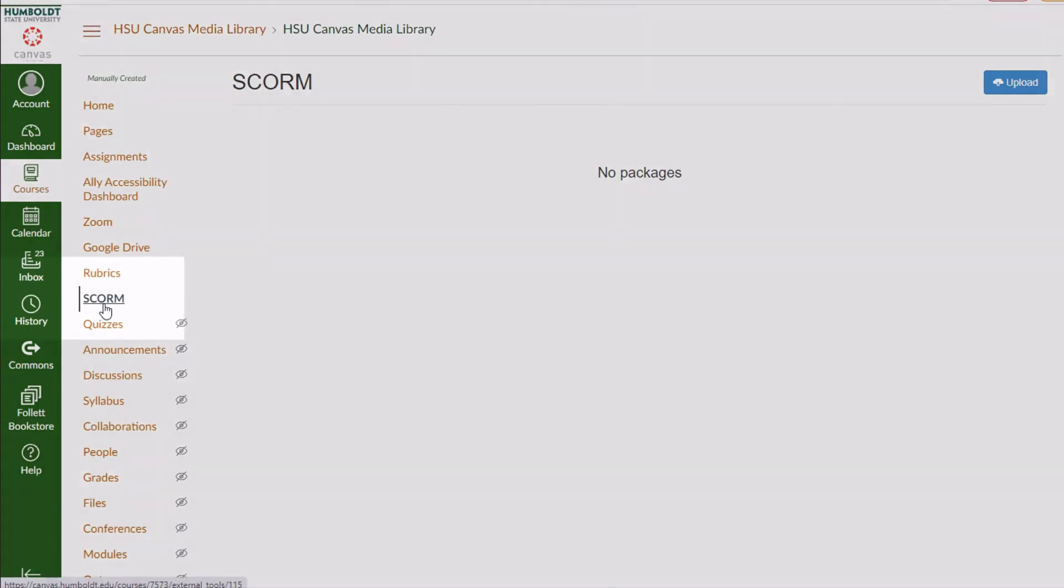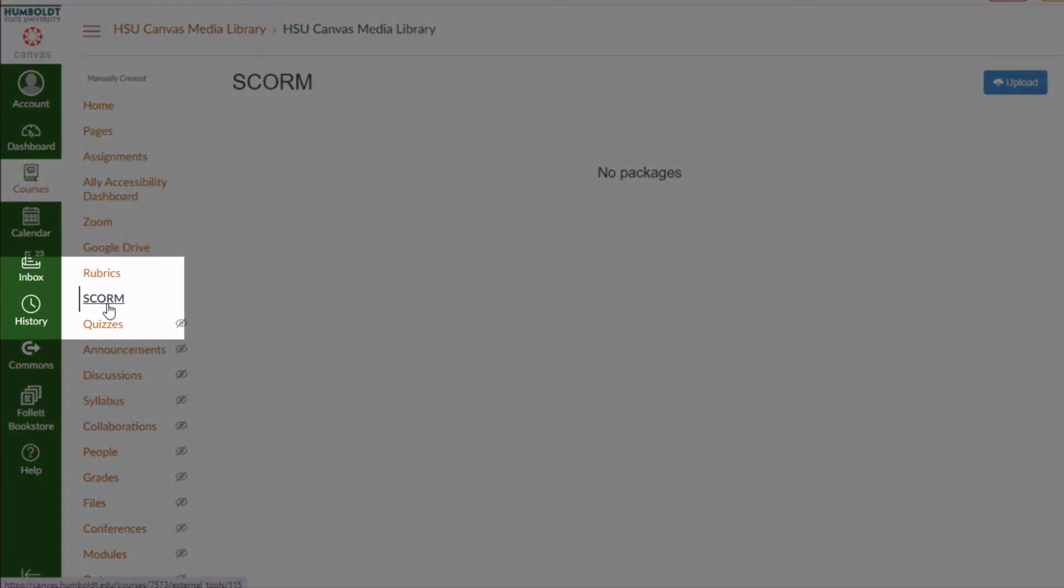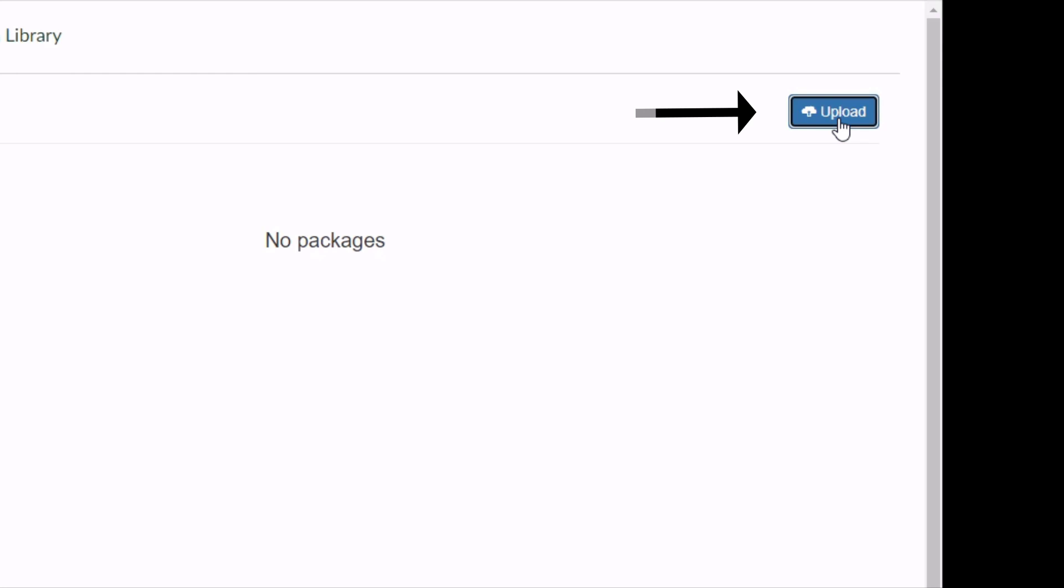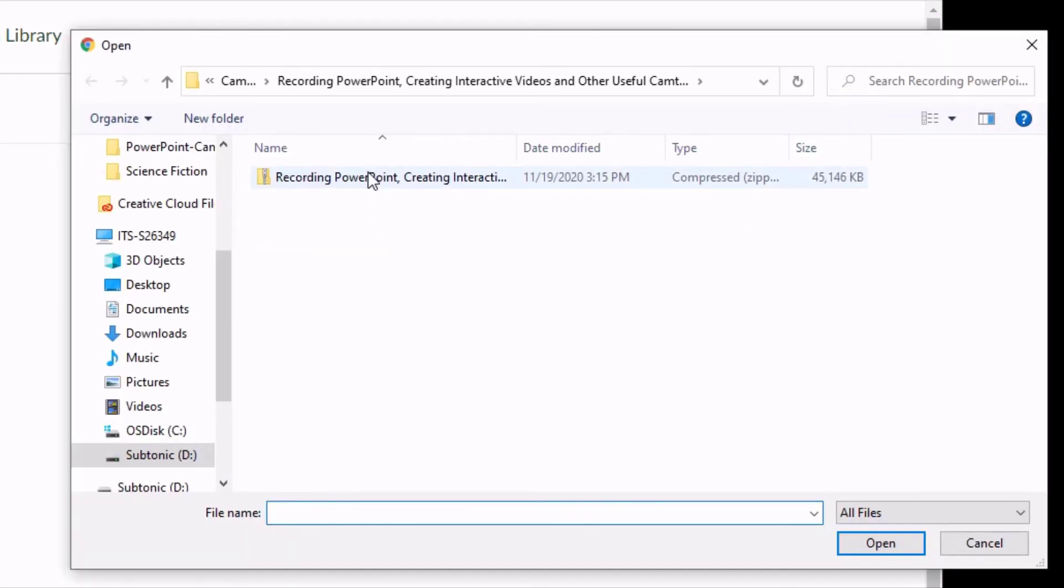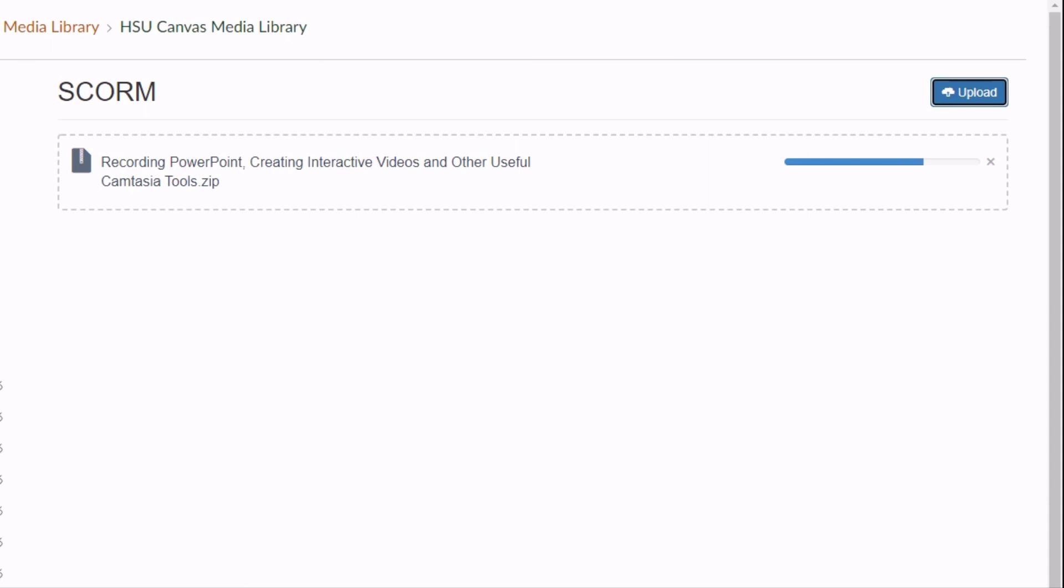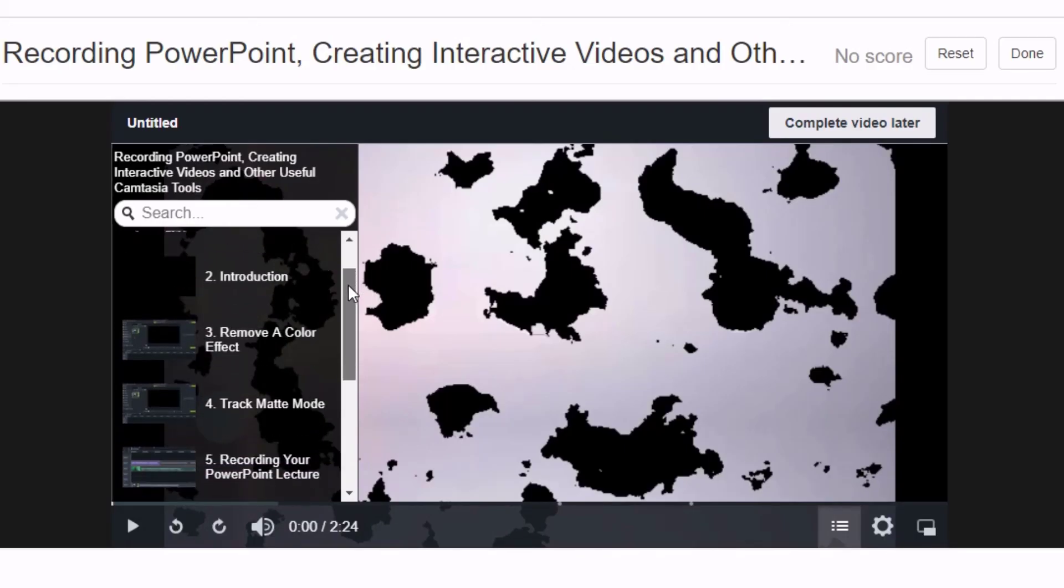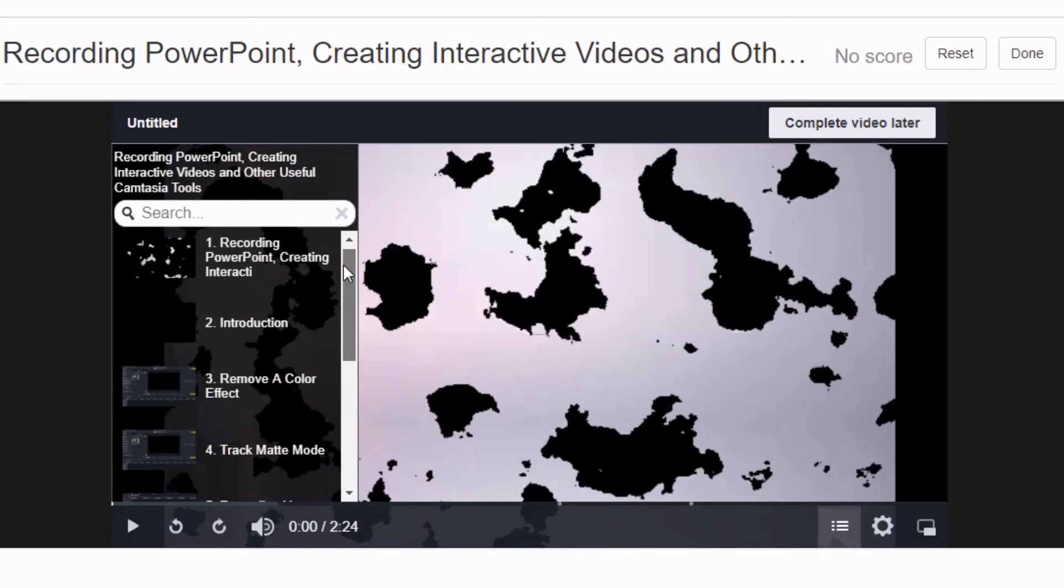To upload your video to Canvas, go to your Canvas course and click SCORM. Click the blue Upload button and locate the compressed zip file and click Open. After a few moments, your video will be ready to view and share with your class.